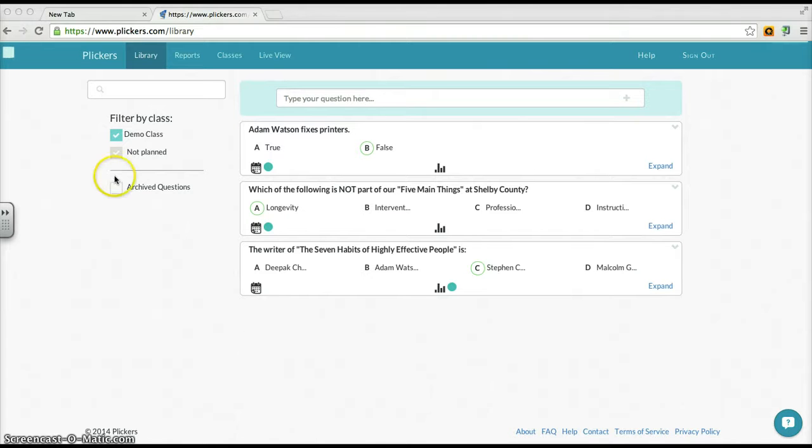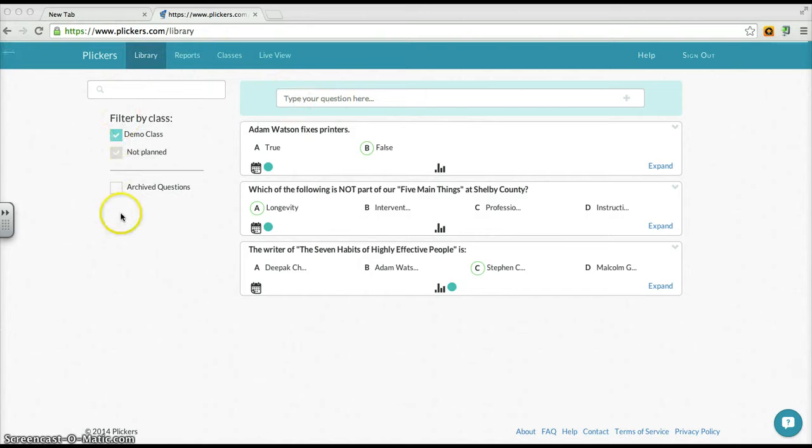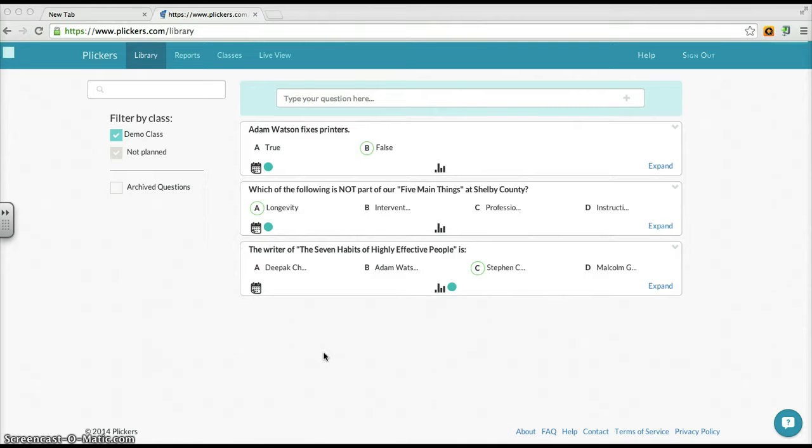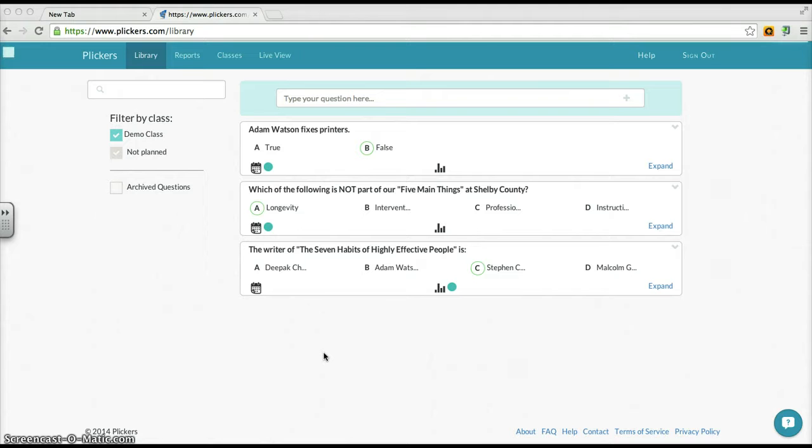The first tab I want to mention is the library tab, and this is me logged in. In library, you can see all the series of questions that you've created. Unfortunately, Plickers doesn't quite have a thing where you can say quiz number one and then stack five questions underneath it. You can have as many questions as you want, but they're literally going to be listed question by question, so you have to be a bit more patient with organizing and creating quizzes.